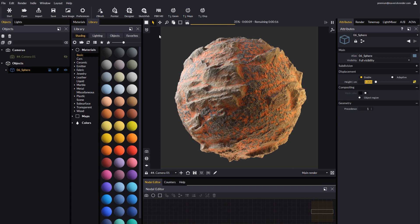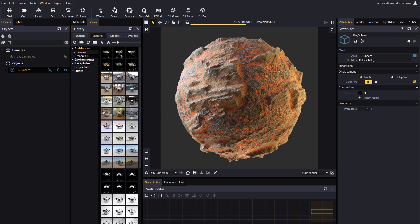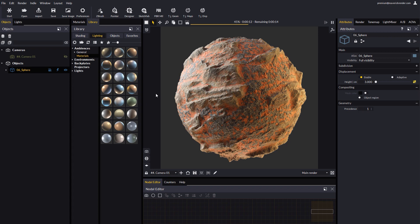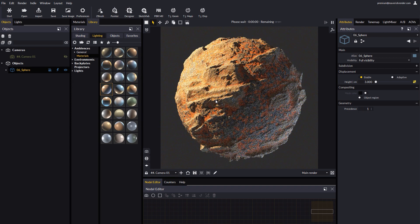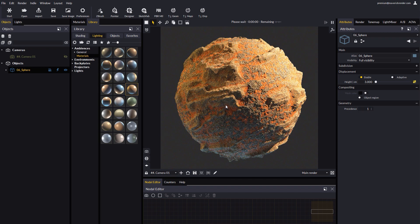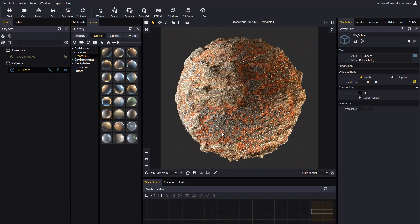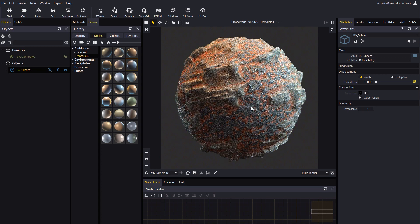Let's play a bit with the lighting setup and try some other ambiences. Let's go to the library in the lighting, ambiences, materials section. We like this one.